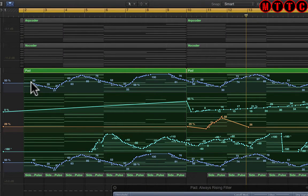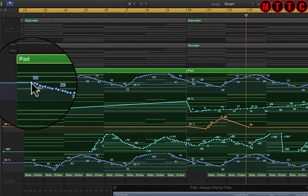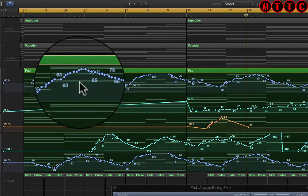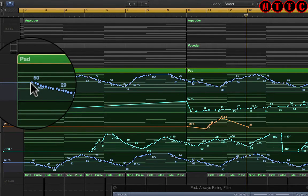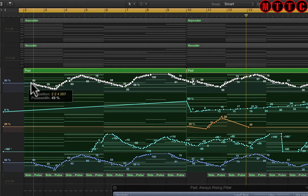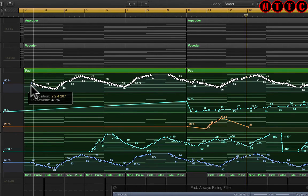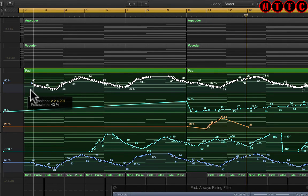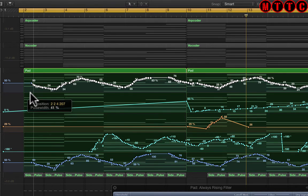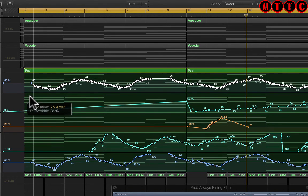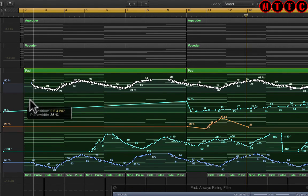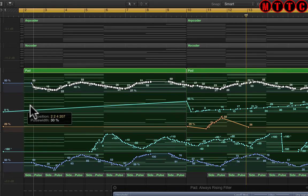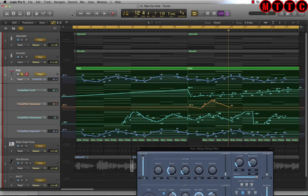You hold the Option key and click just about here, and everything beyond this point to the right will be reduced by a ratio of whatever you pull down. So holding down the Option key and pulling down — as you can see, everything is coming down exponentially. That's a fantastic tool that allows you to adjust the amount of automation on an entire region or track.